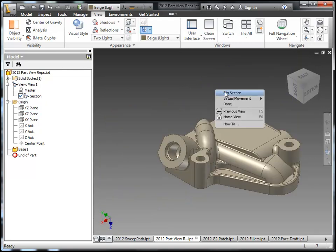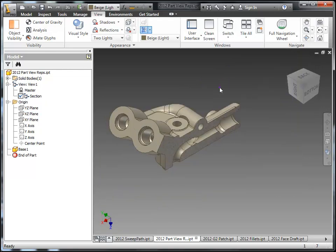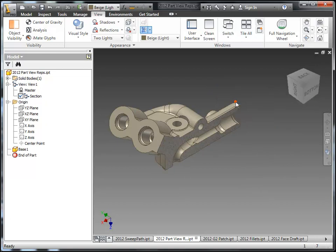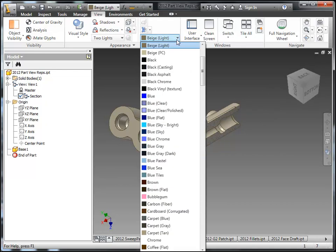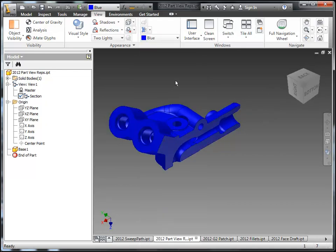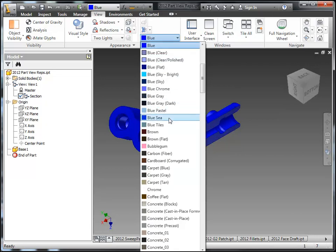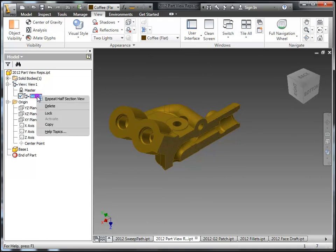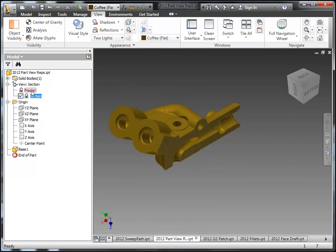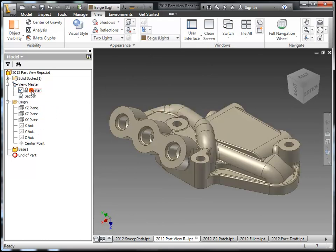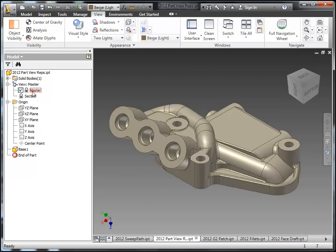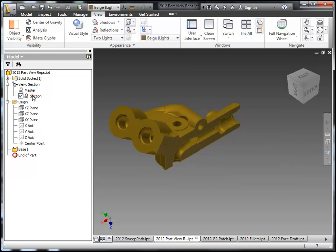If you right-click you can flip the sections. You can also readjust your virtual movement of that plane and also click done here. You do always have to go into that and click done if you're using virtual movement. You can also change the color of the component here, maybe we'll go to blue, maybe we'll go to coffee. And this view can also be locked so no one accidentally modifies it. So I'll go ahead and lock that view and you can see when I switch back and forth between master and section it remembers not only the color but also the sectioning.